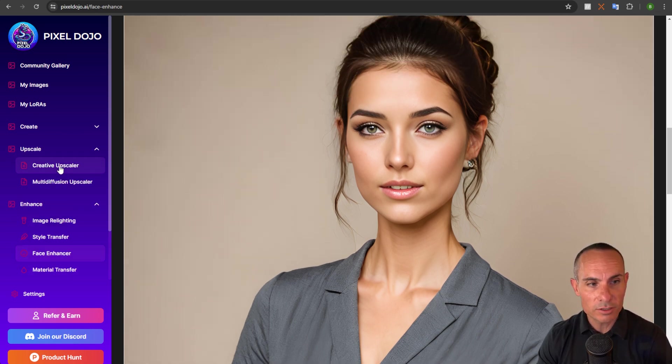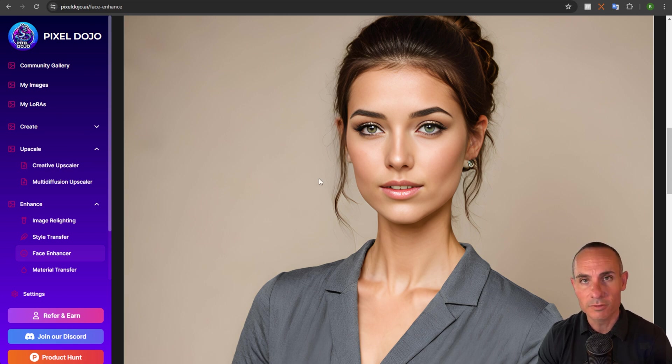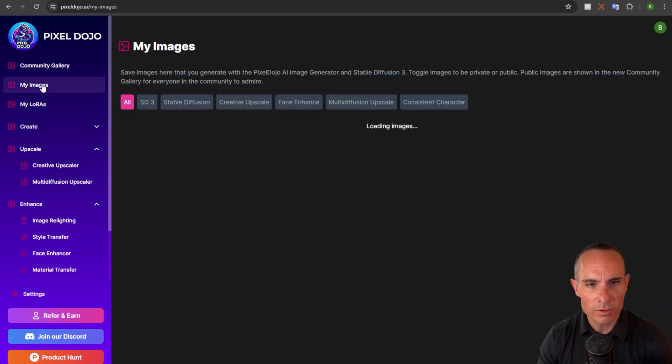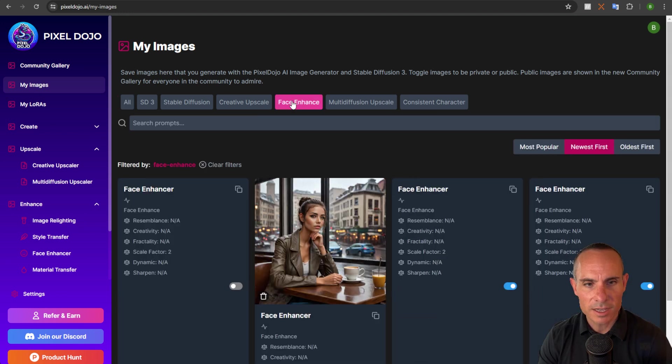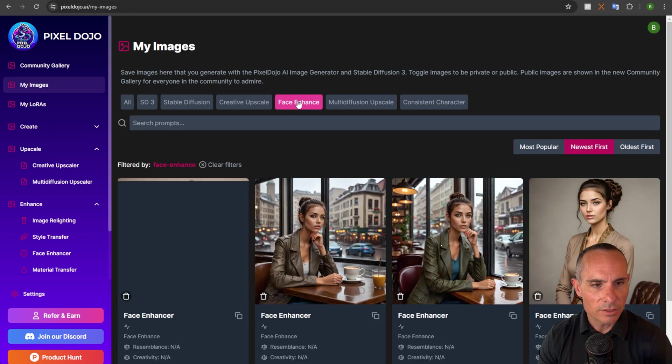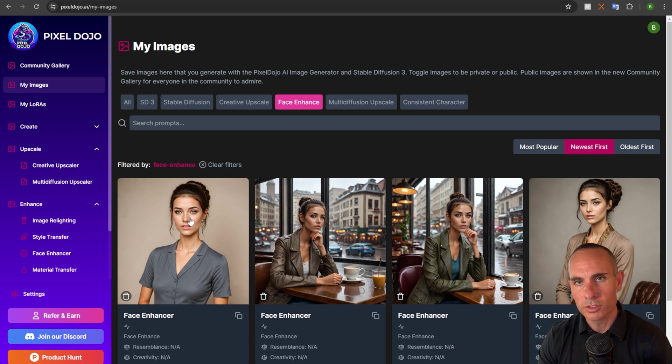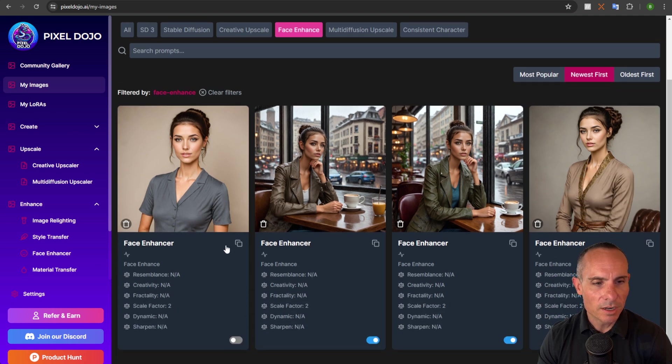You'll notice it also upscaled it. So it's upscaled 2x from what it was before. You could go further. You could drop it into the creative upscaler and take it even a step further. Or you can simply go over to my images and you can click on to filter the face enhance. And you can see this brand new image that we just saved there.